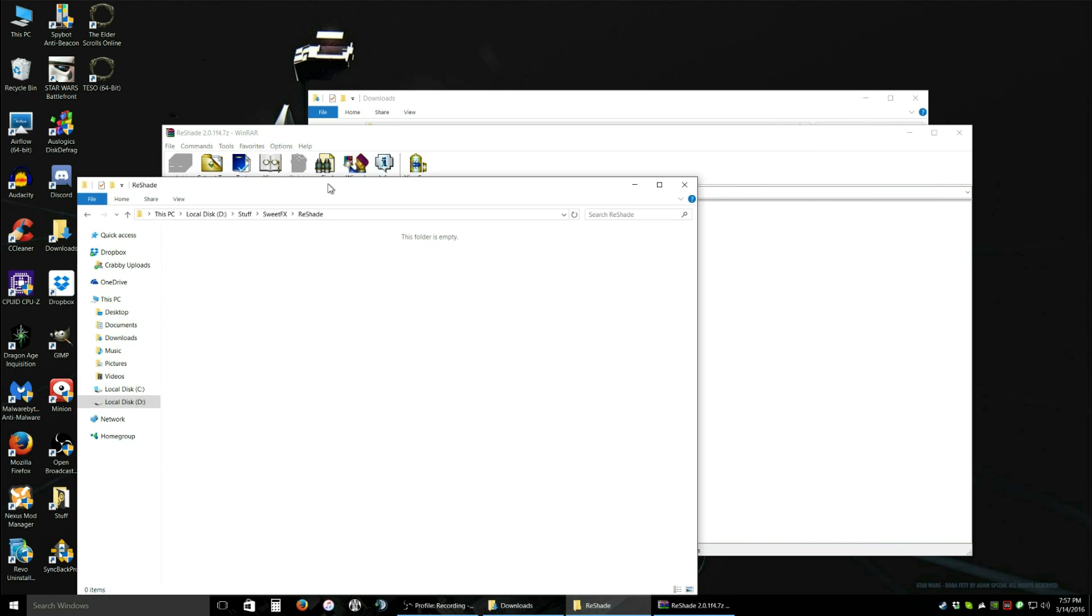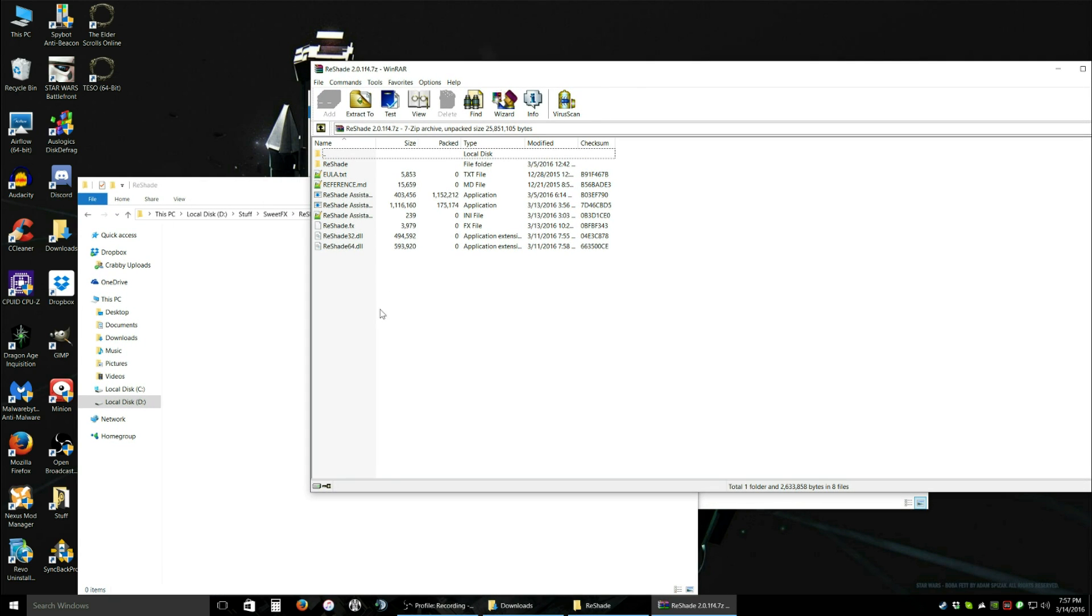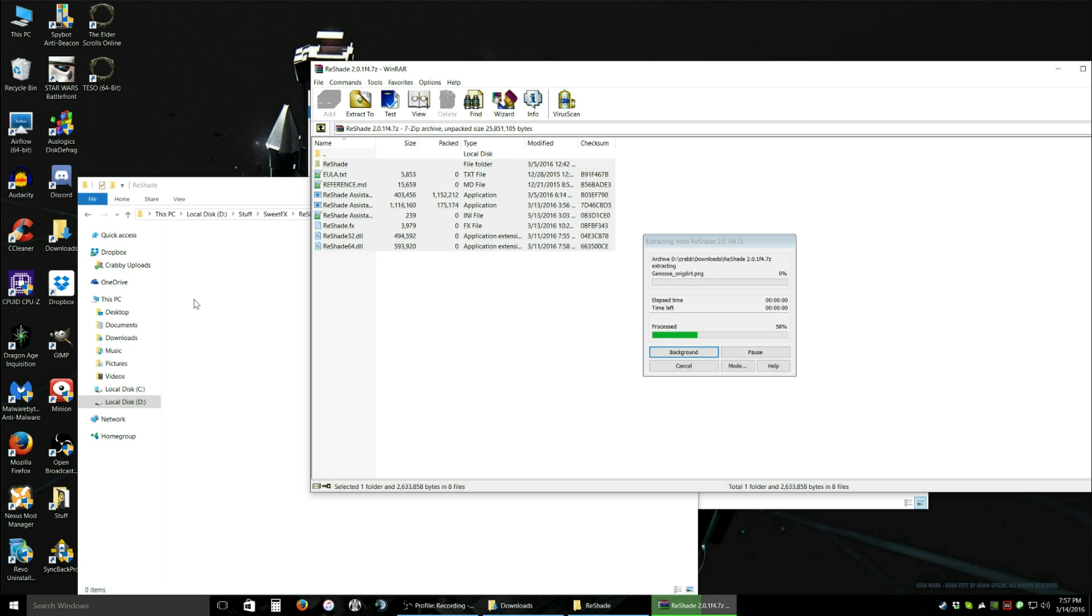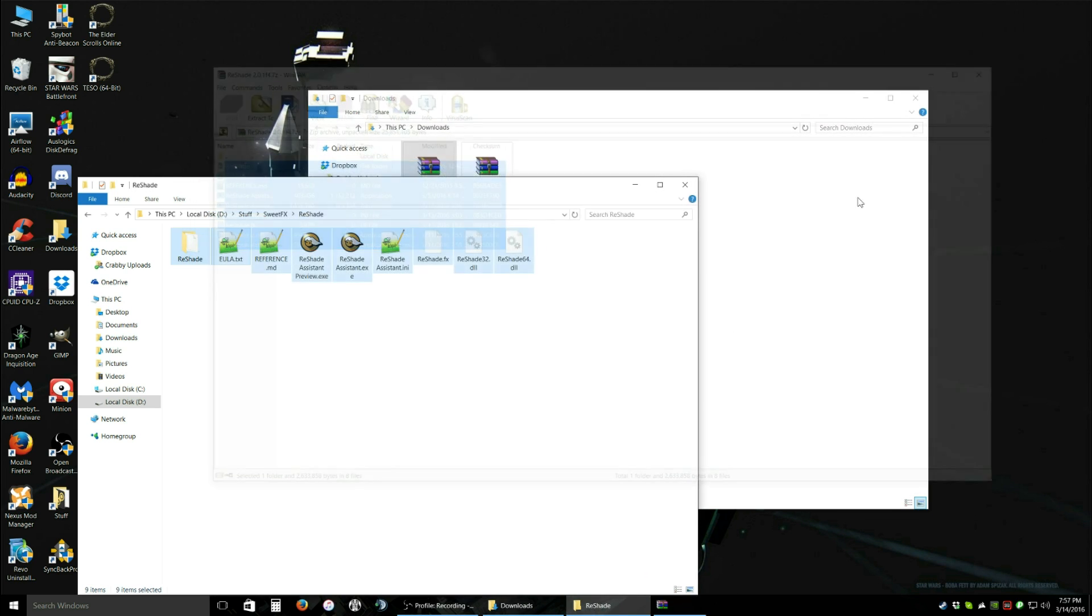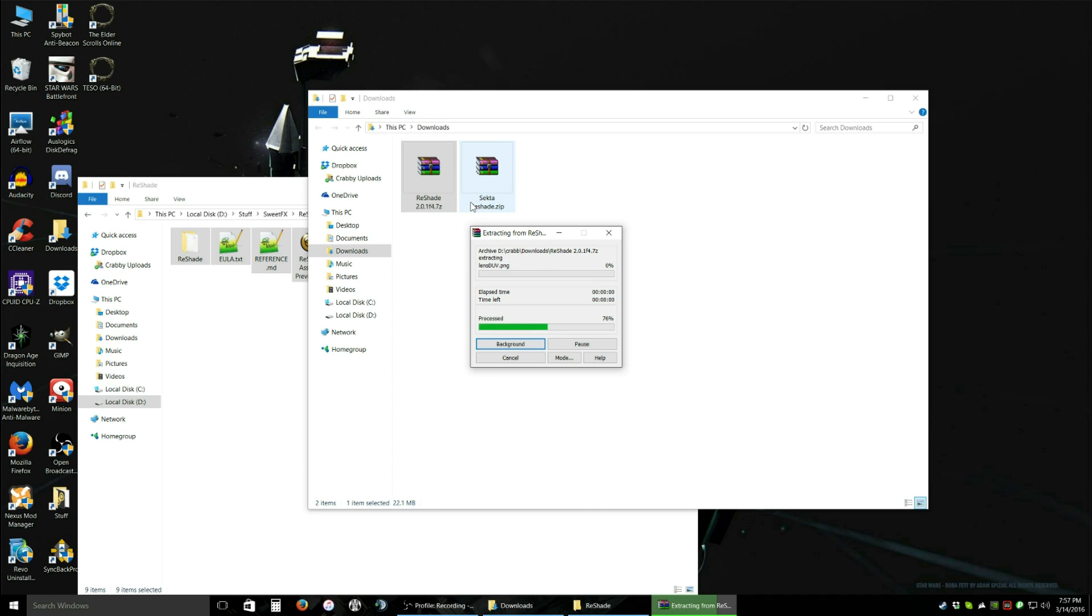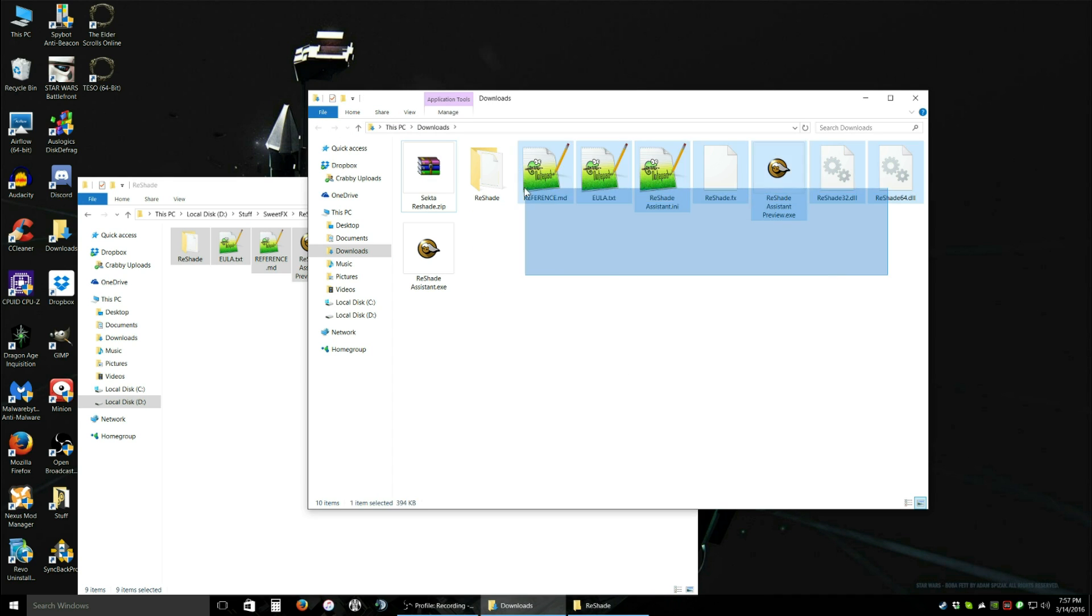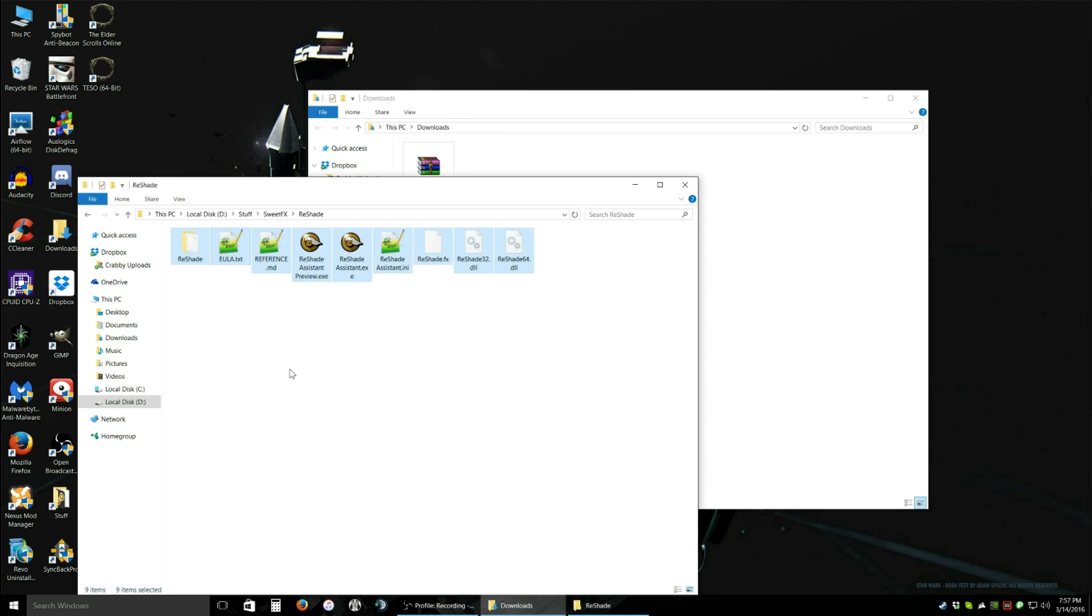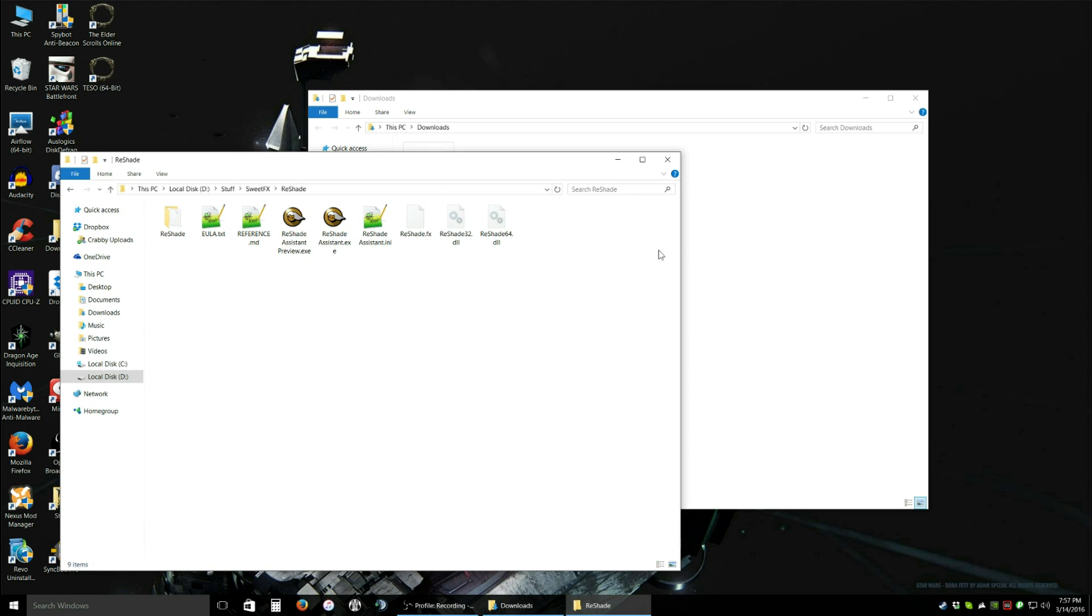Open it up. And with Winrar open, we're going to select all this and just drag it over here. It will extract. If you don't have Winrar, generally you can just right click on it and click extract here.